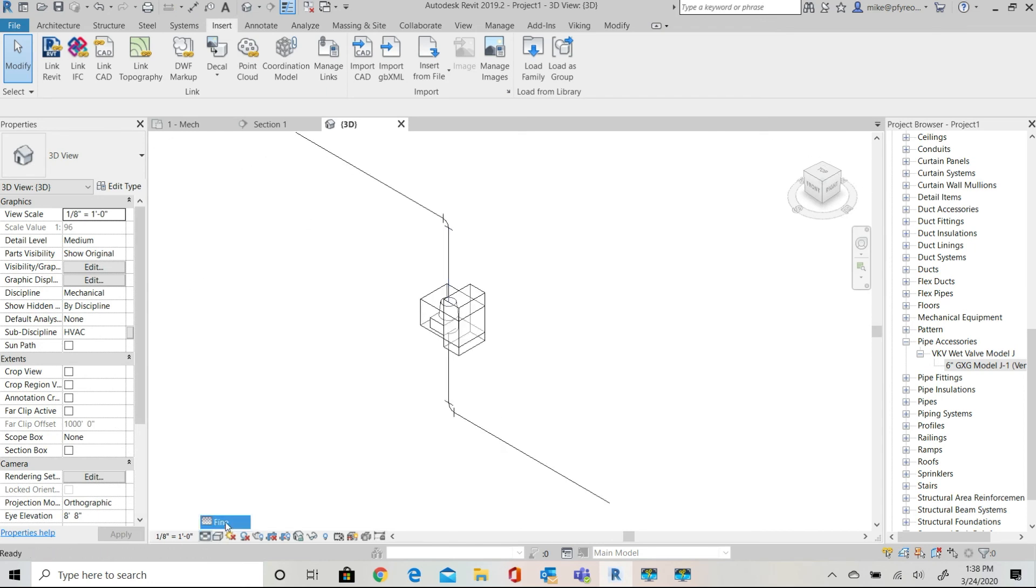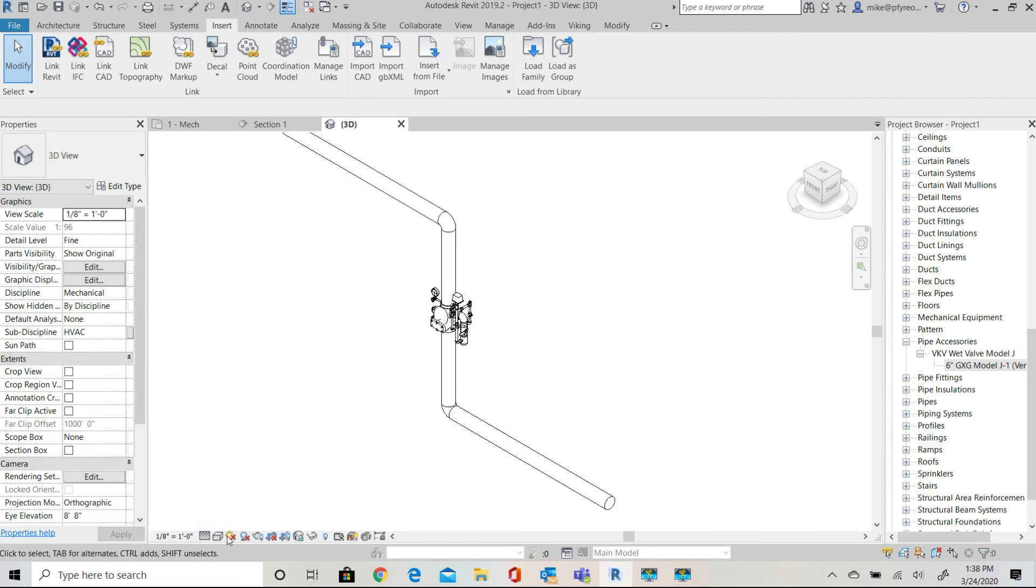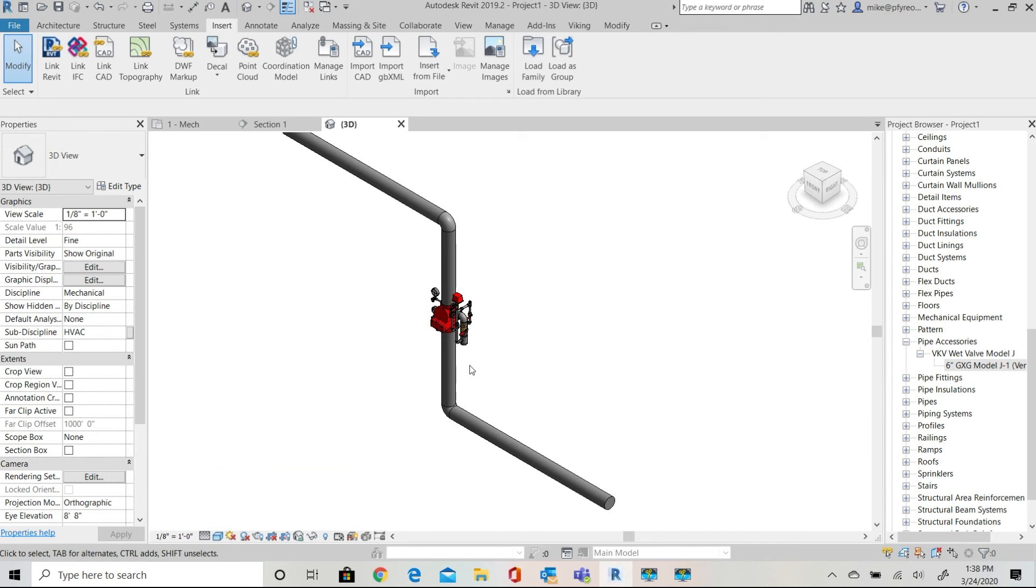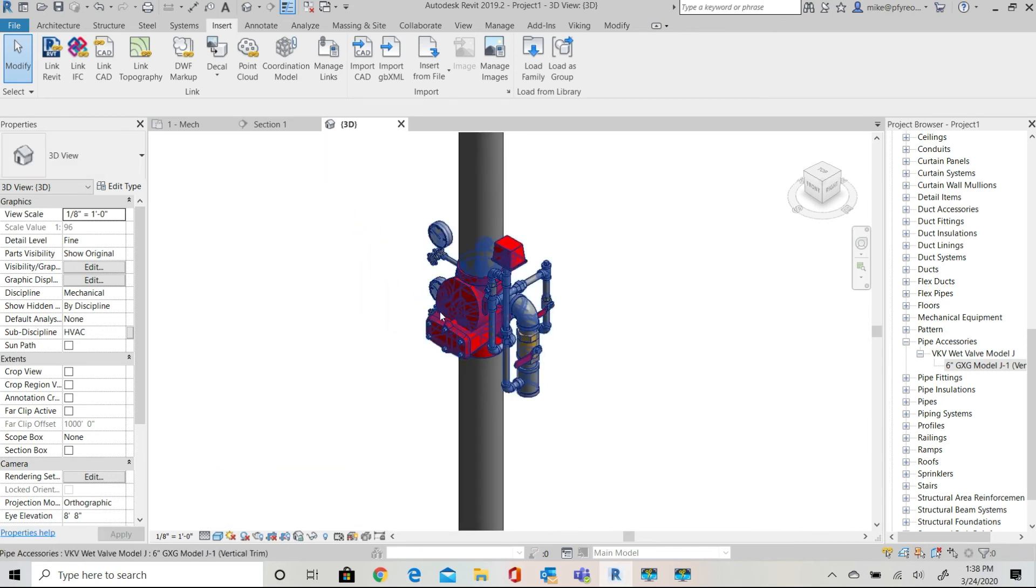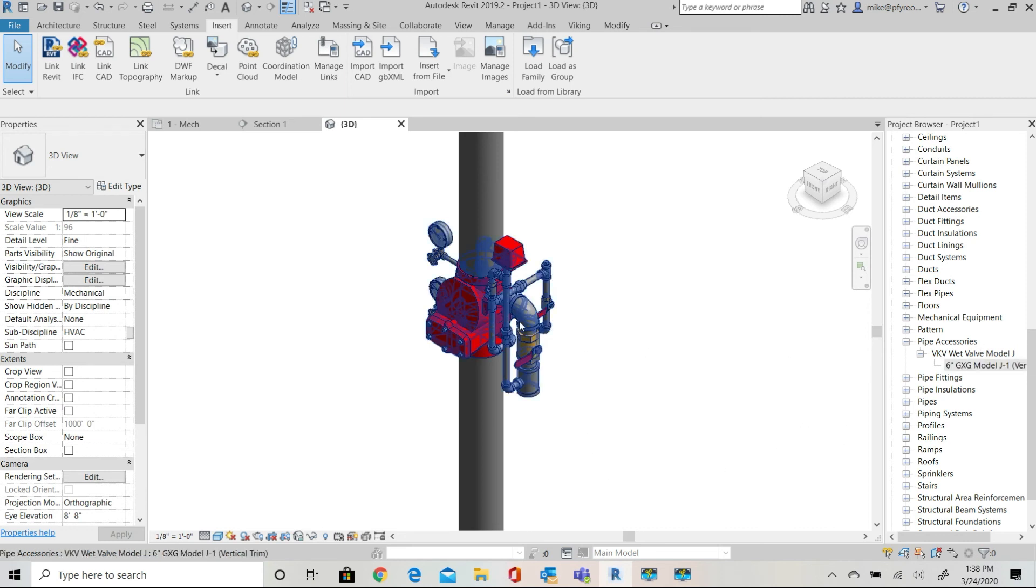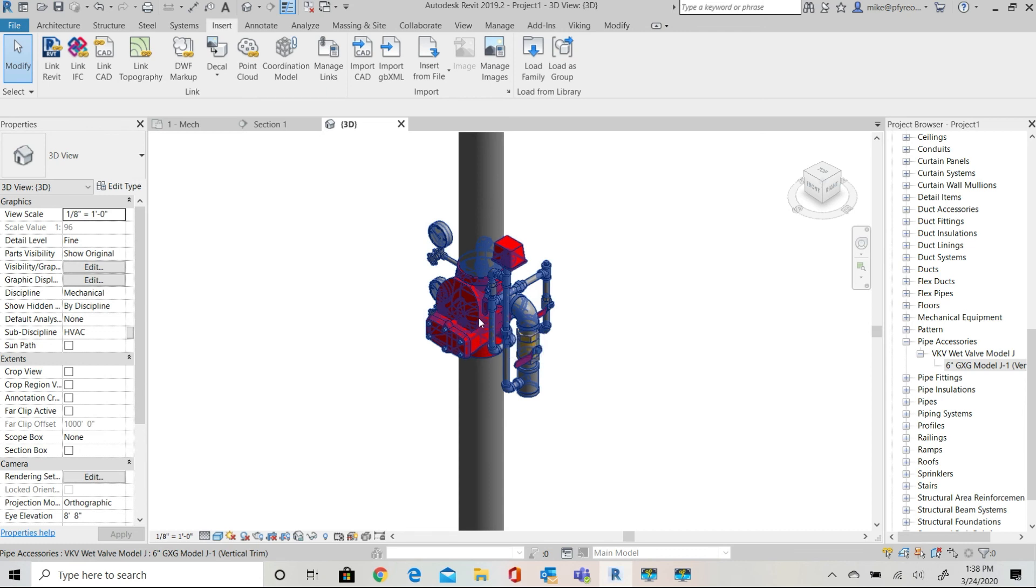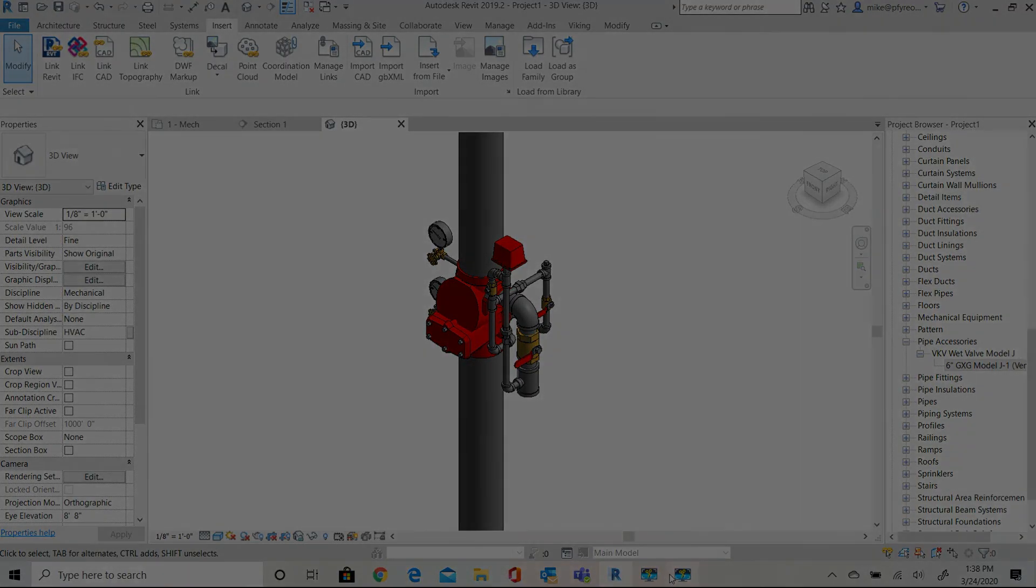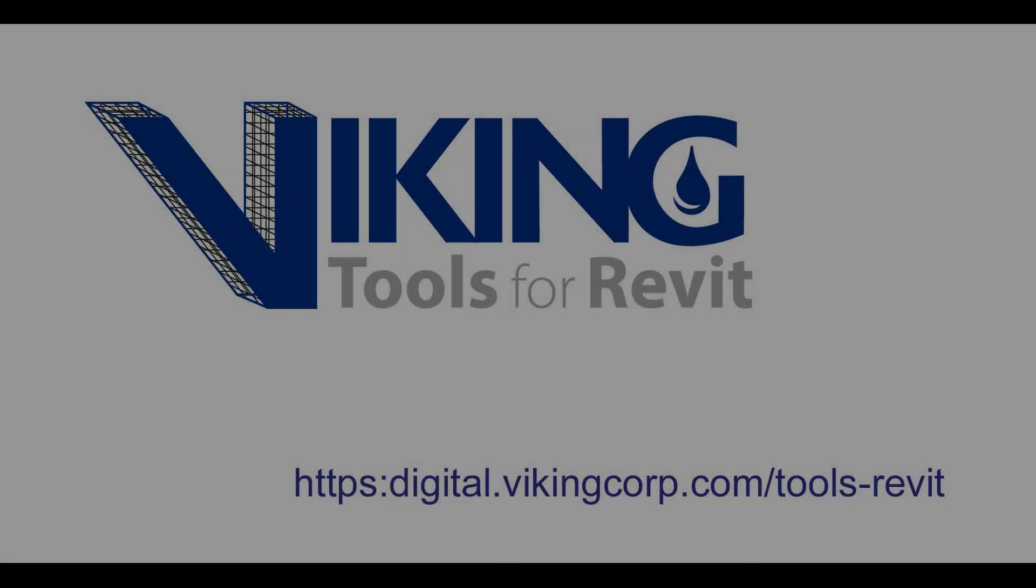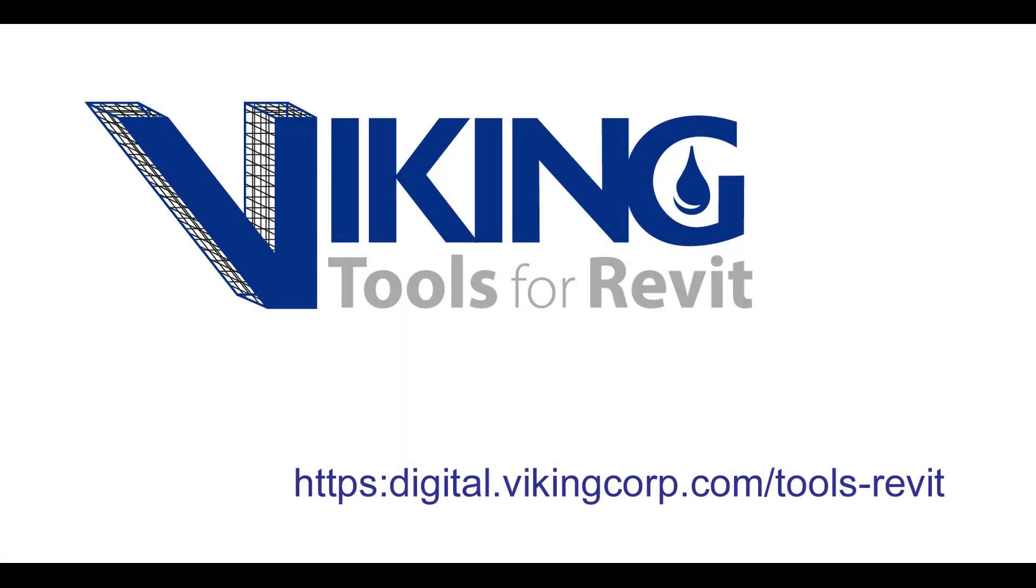That's how to download and load the Viking family from our website using only basic Revit commands. Our Viking tools for Revit options simplify the process so you might want to consider installing our tool. They're free. We have other videos on our site to demonstrate the various other tools available from Viking tools for Revit.